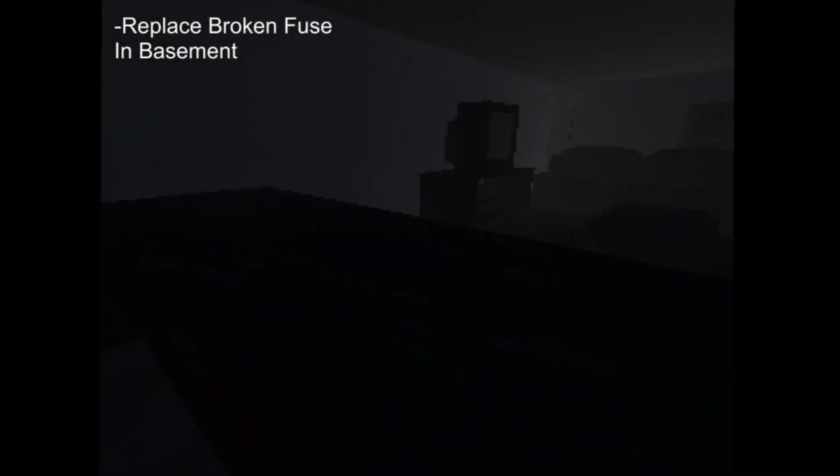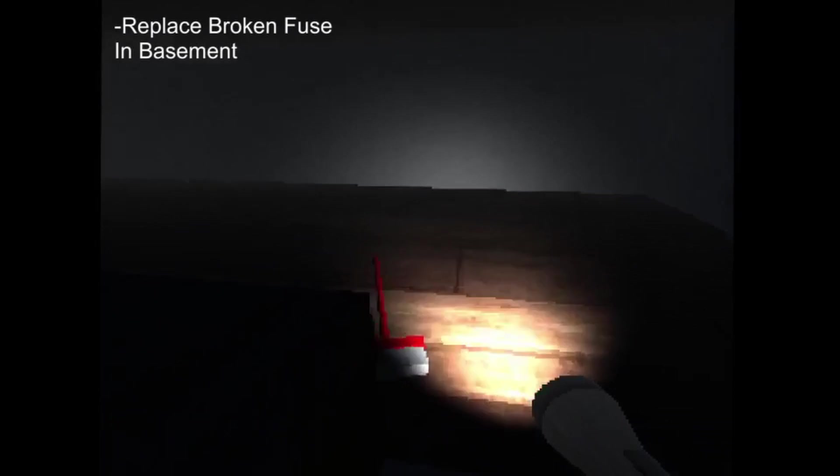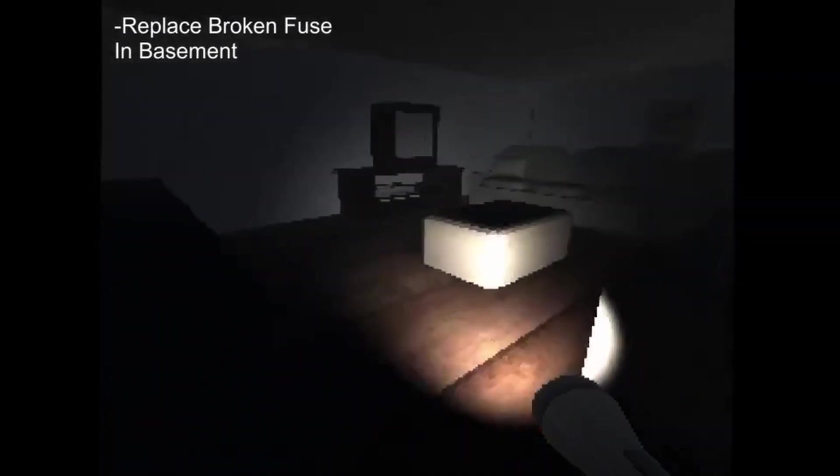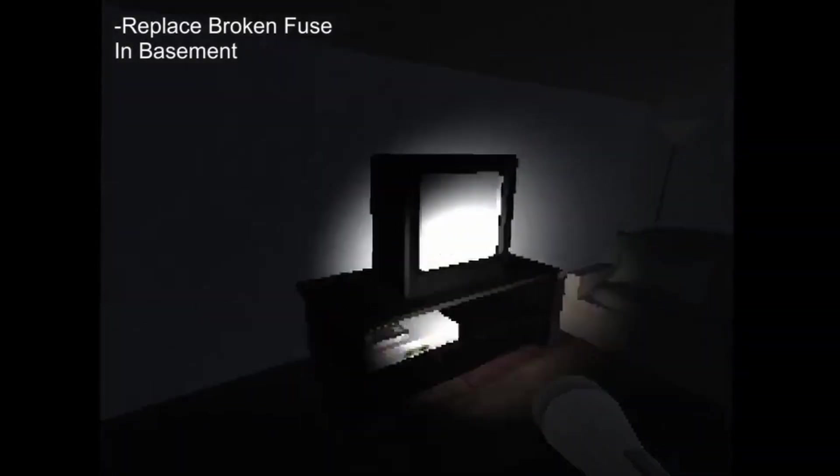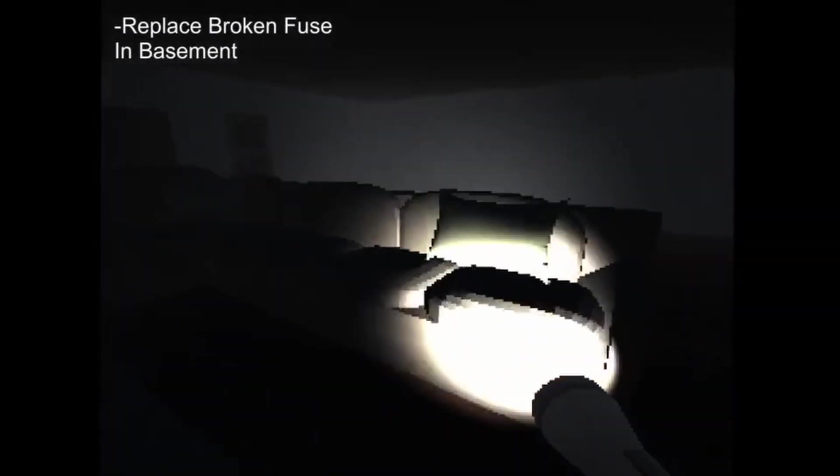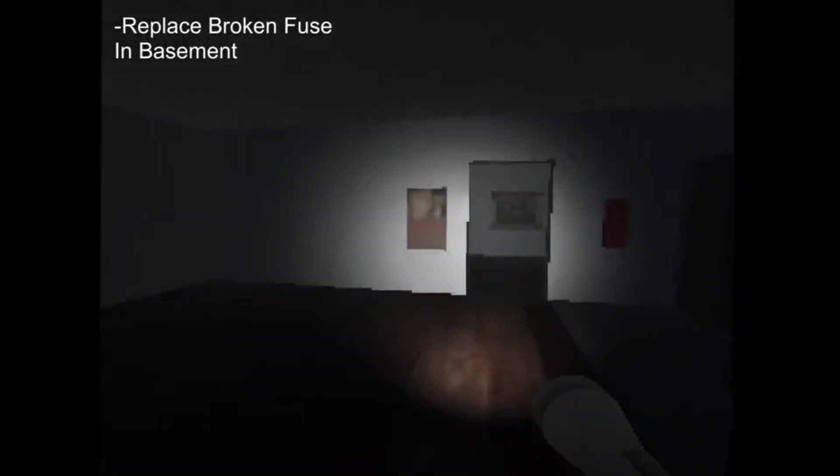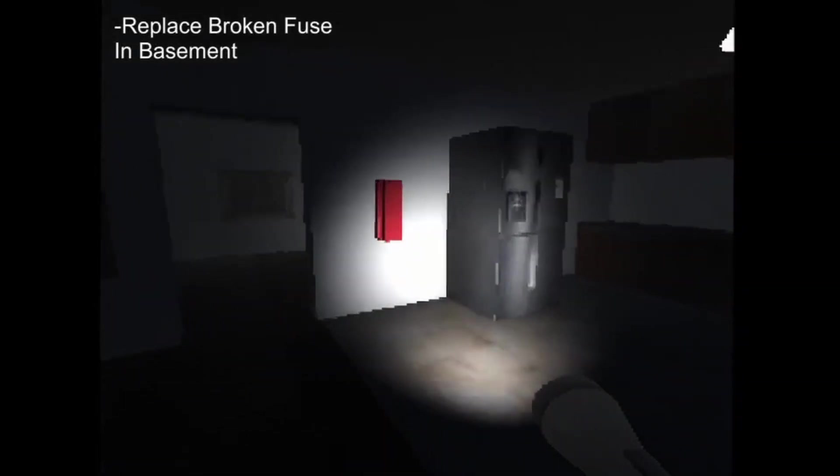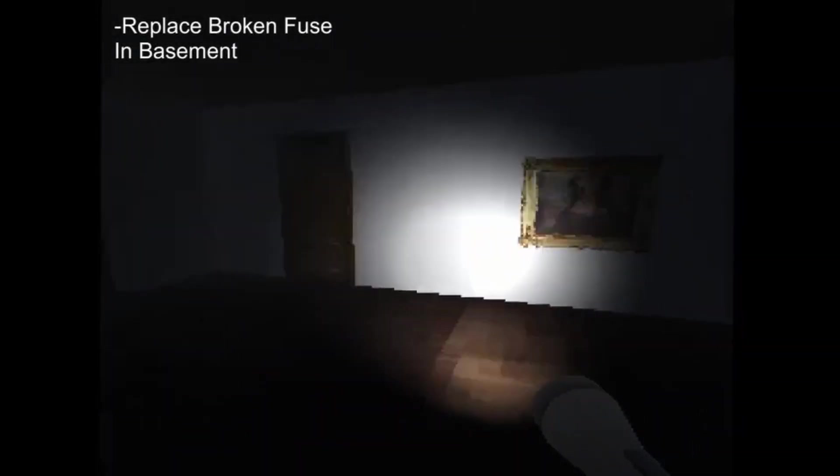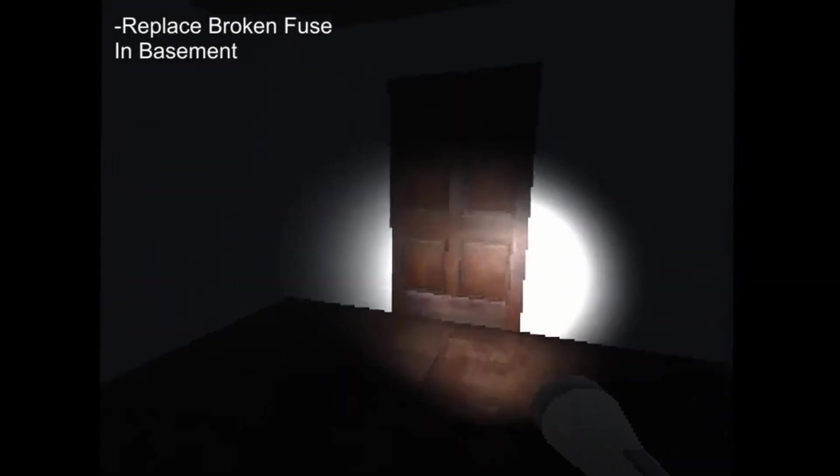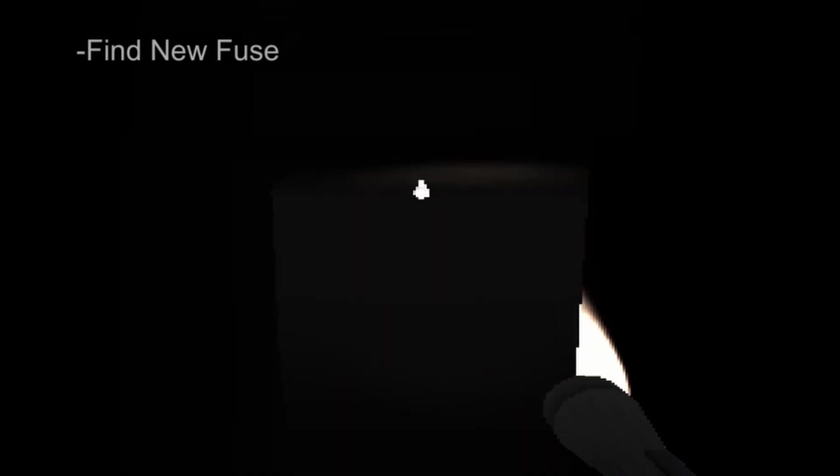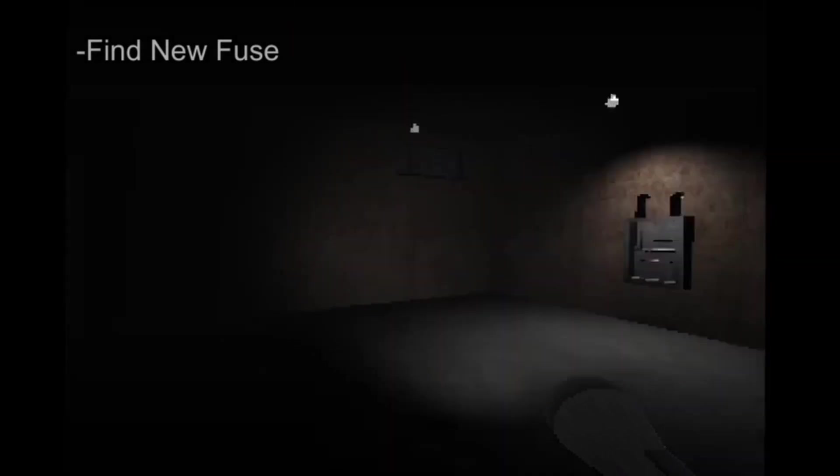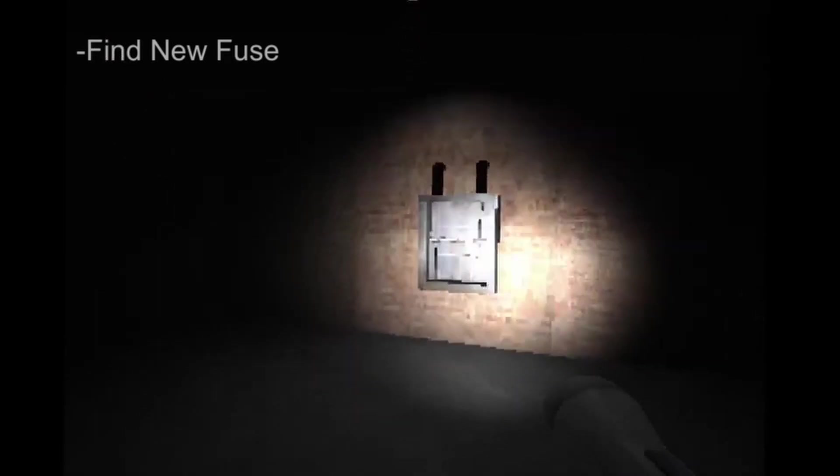Replace broken fuse. In basement. Wait, hold on, I'm not supposed to go into the basement though. Alright, fine then, jeez. I better go into the basement even though I've been specifically told not to. This is like the one thing I'm not supposed to do.